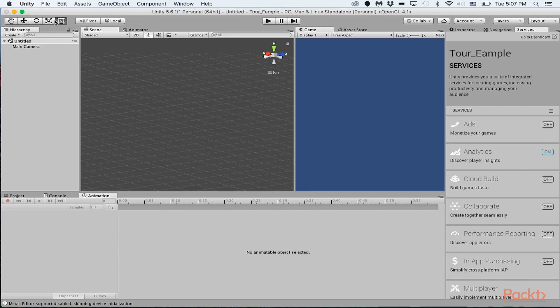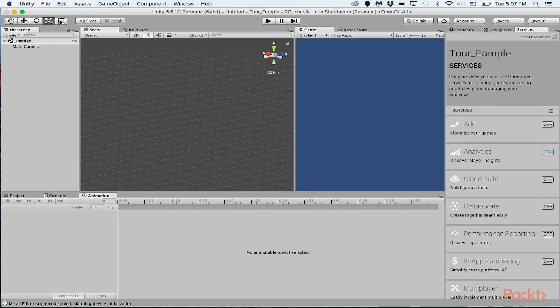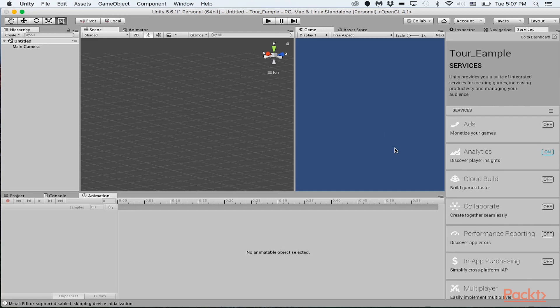This one here will basically just expand the object or just create a different scale for the entire object at once. I don't really use this one too much over here. But the hotkeys for these five different keys are Q, W, E, R, and also T. So those are the hotkeys, five buttons, not four, five buttons right here.